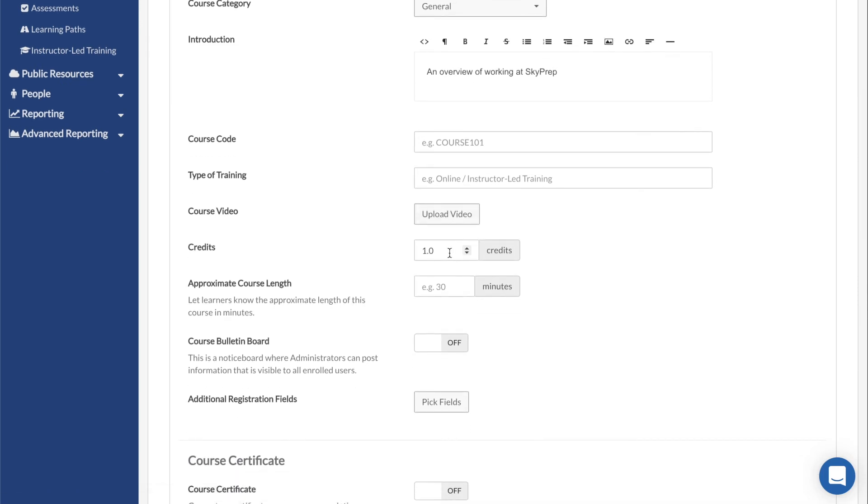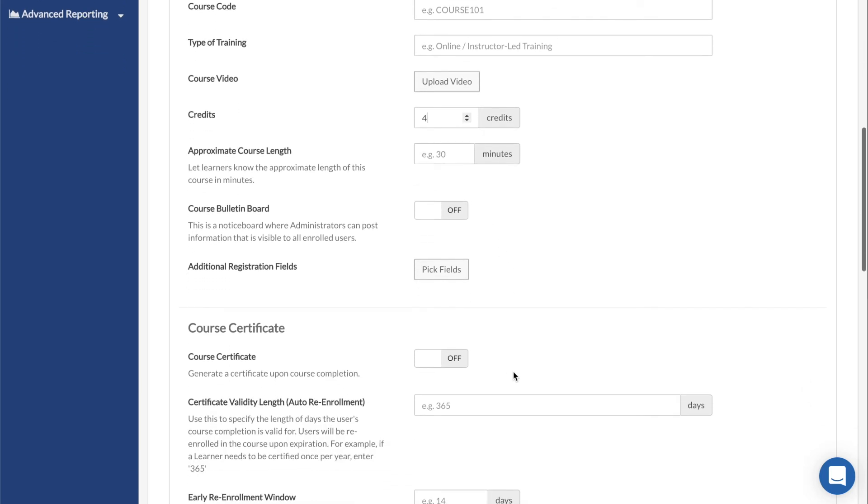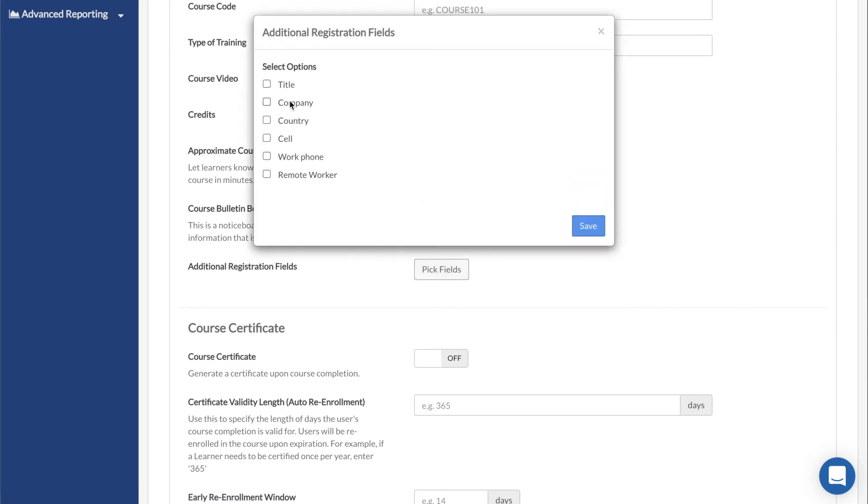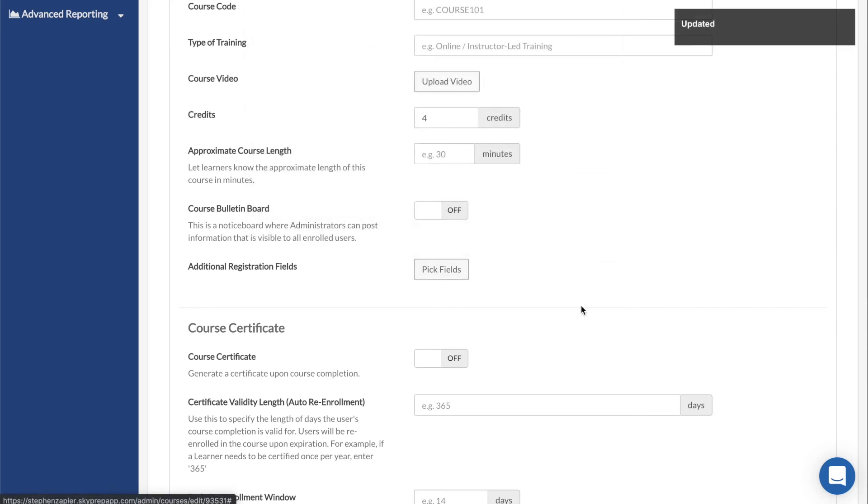Credits determine how many credits are awarded to the learner upon course completion. Additional Registration Fields determines what information fields a user will need to enter when enrolling in the course through the enrollment link.